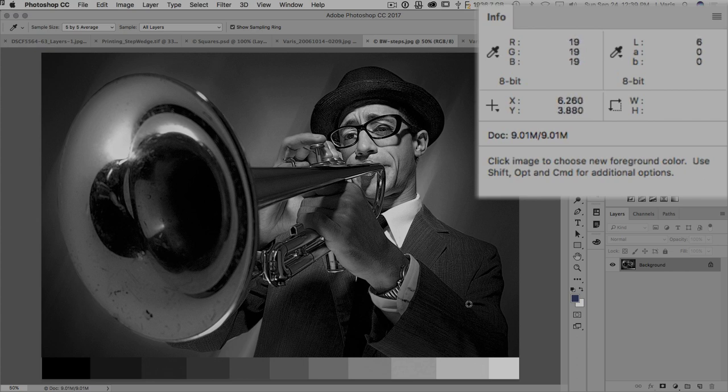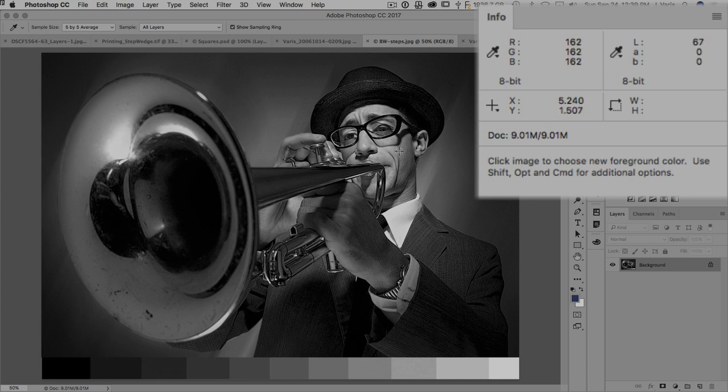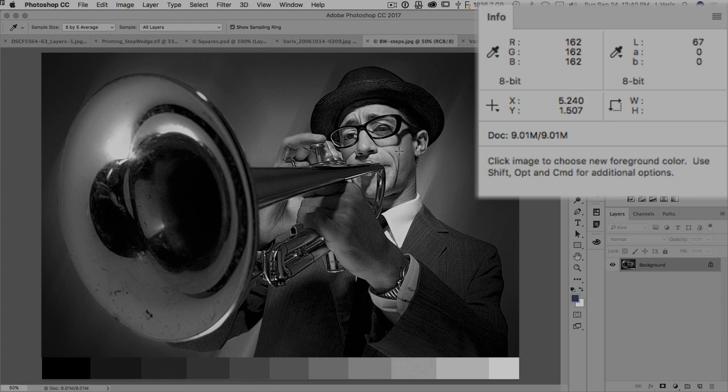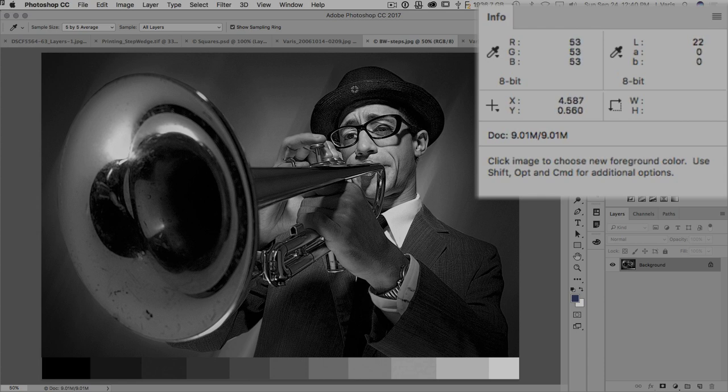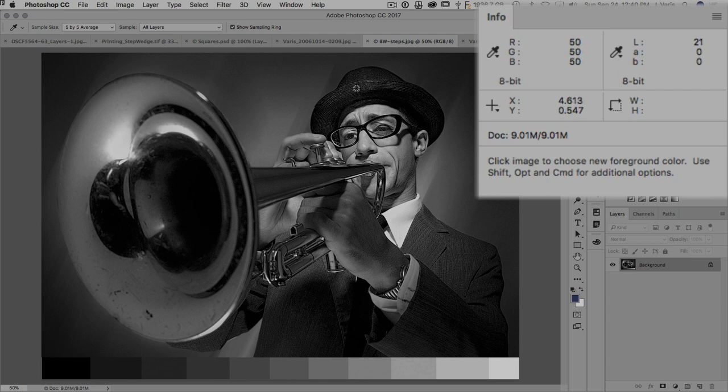You can move into the image and see, okay, his skin tone here says 67, that's pretty close to a zone 7, which is pretty good for a skin tone. We can look at the brim of his hat, it's 13, that's pretty much like a zone 1. In this area it's closer to 20, so it's like a zone 2. So if you know the zone system, you can gauge how light or dark something might print by evaluating the L values.